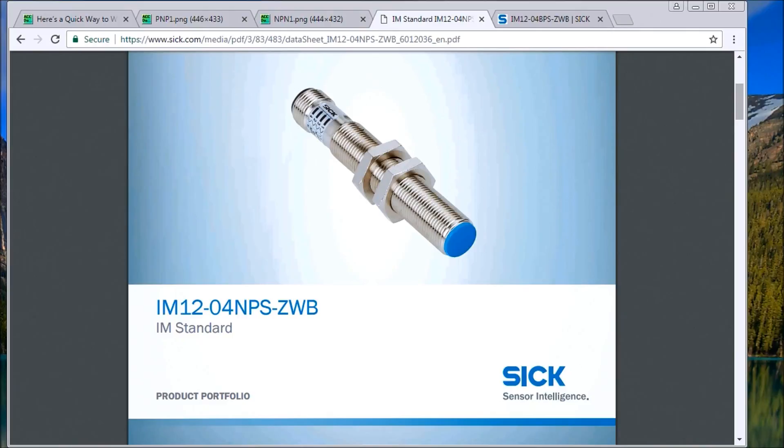Hi everyone. Today we're going to be wiring up a PNP sensor to our input of our PLC.